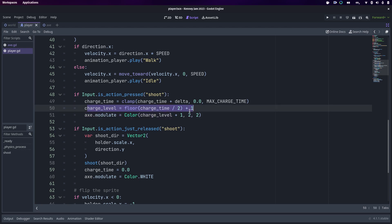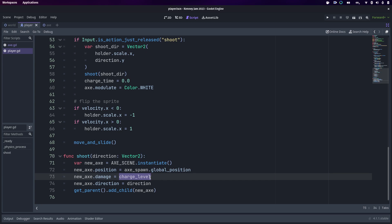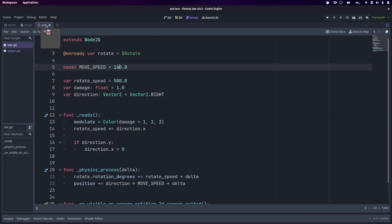That charge level is passed to the axe instance that gets shot across the screen. At the moment it's directly setting the damage. I'm actually going to change this slightly because I think the damage probably wants to be based on a calculation separately, but for right now that's what it does. It also works out the direction you're facing. The direction of travel is based from the direction you're facing, but also if you're shooting it up or down, it goes in that direction only. You can see here on the axe script itself, it takes the direction, but if there is a Y direction, it sets the direction of X to zero, otherwise it shoots it at an angle.